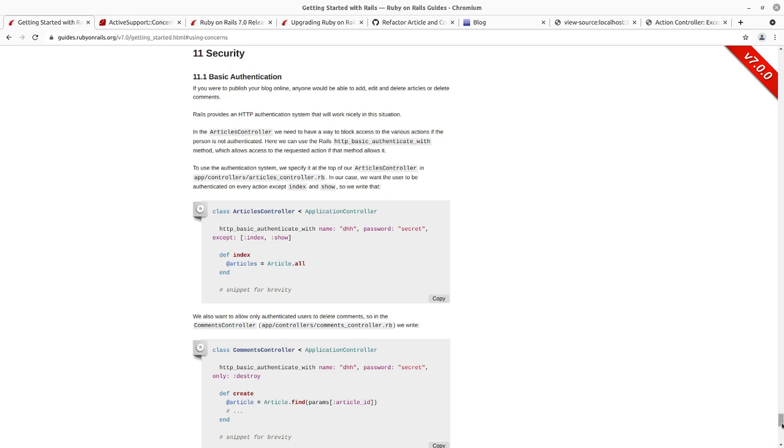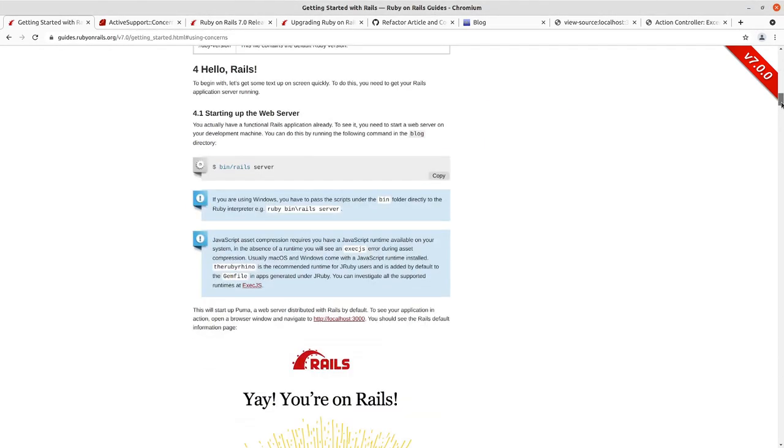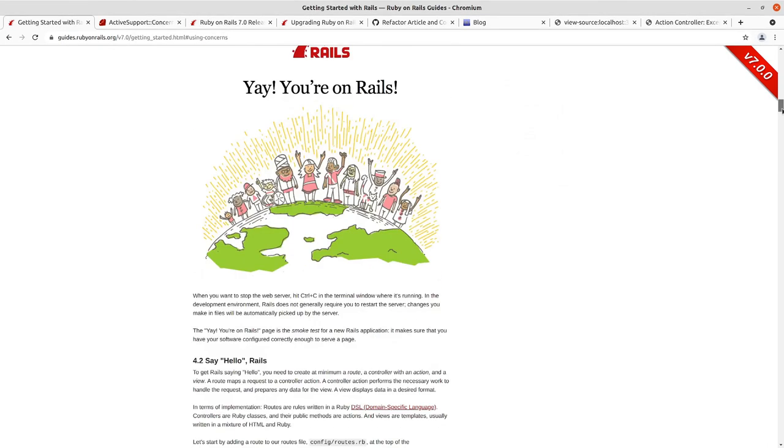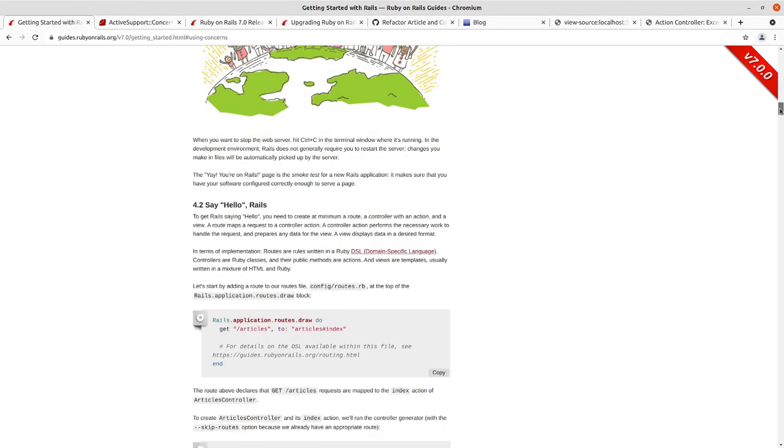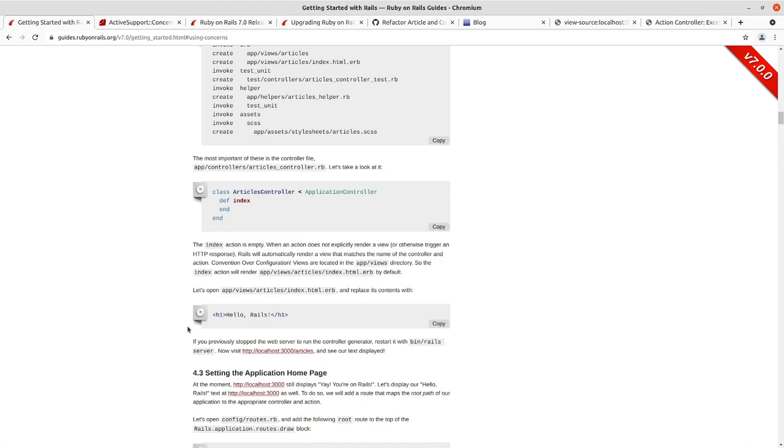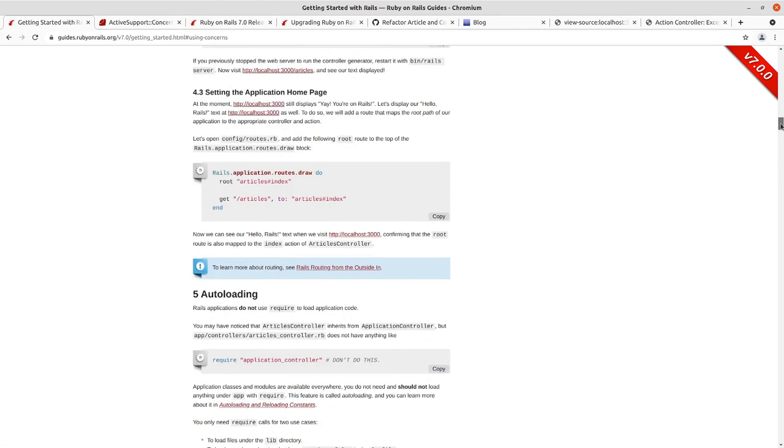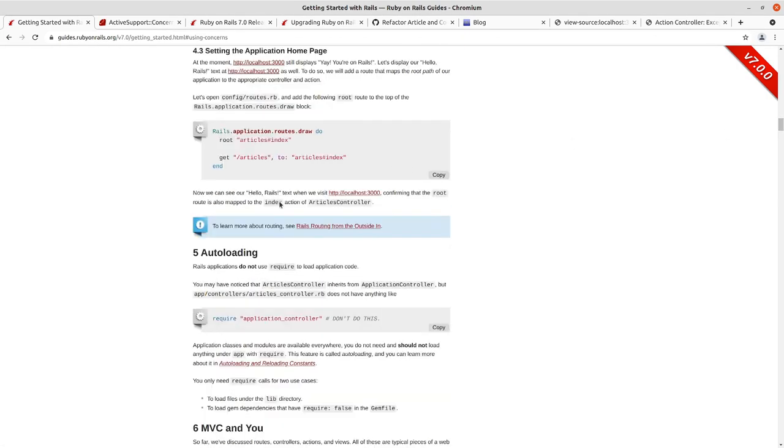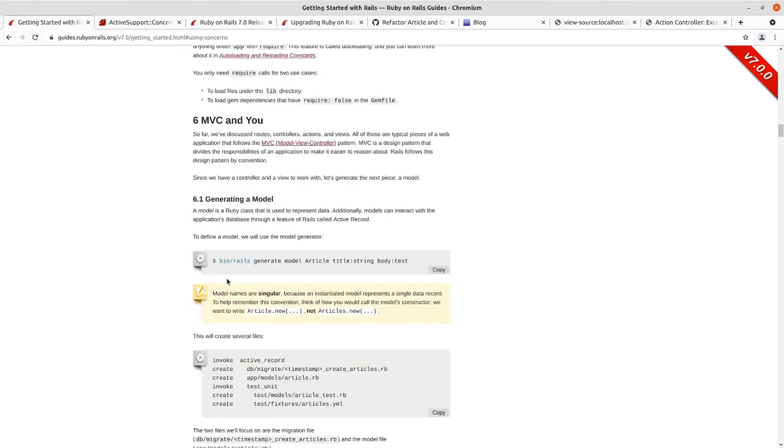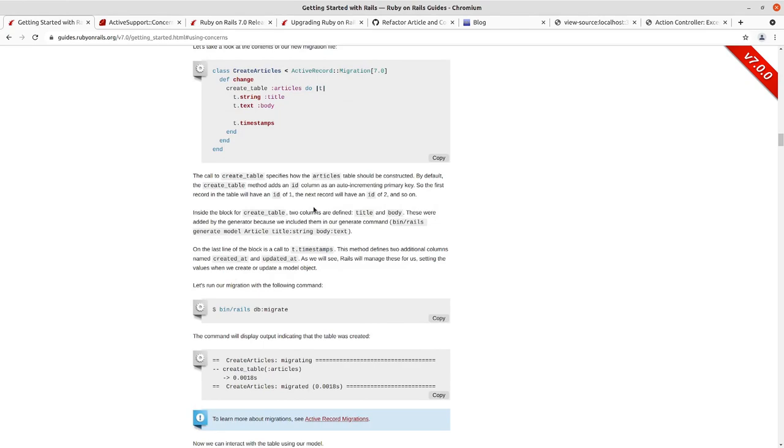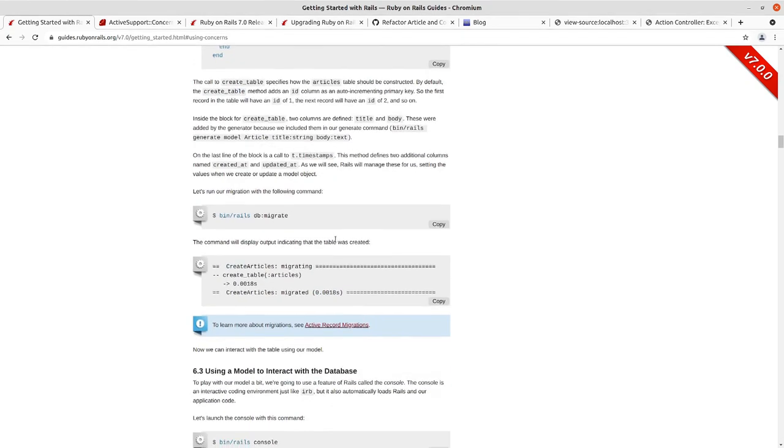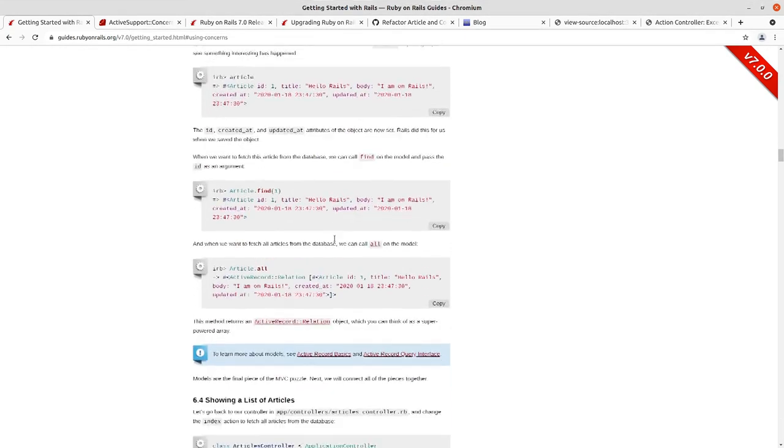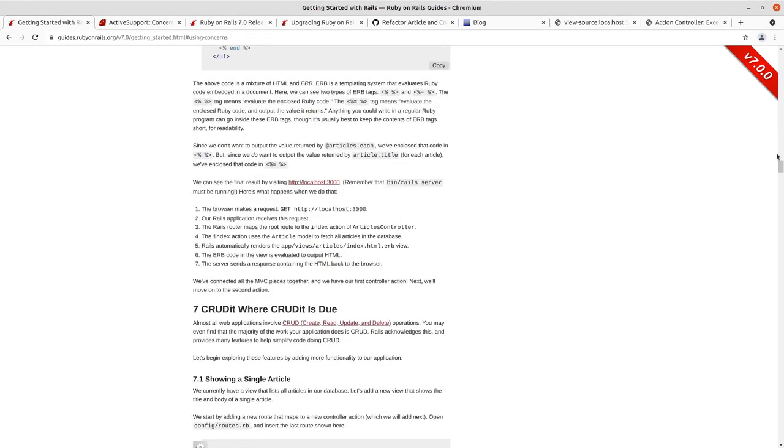Through this whole guide to this point, we started by creating an application called Blog that got us to the Yay, you're on Rails smoke test. We replaced the smoke test page with a root route of an articles index controller that started off pretty simple, hello Rails, taxation is theft. We went in and then actually did the model for the article. We went and ran the migration for it. We played around some in the Rails console.